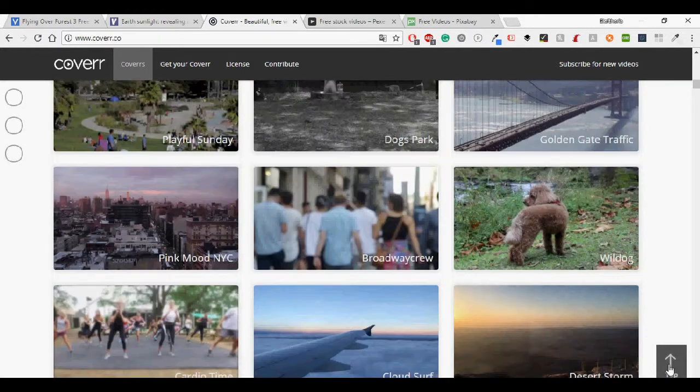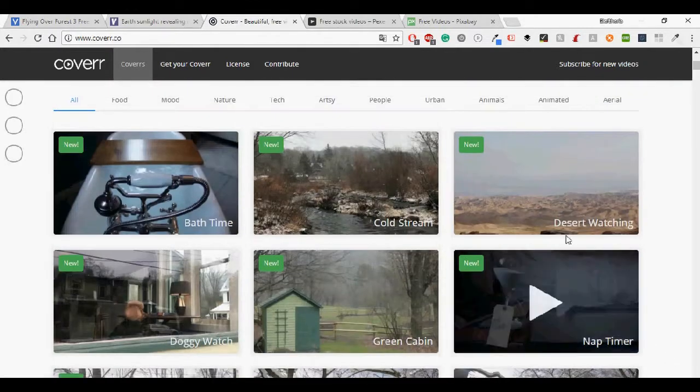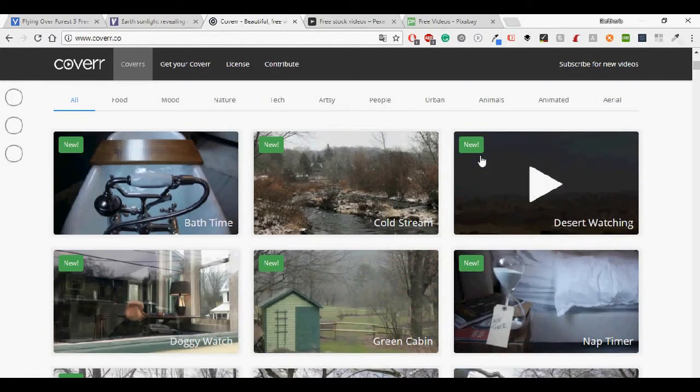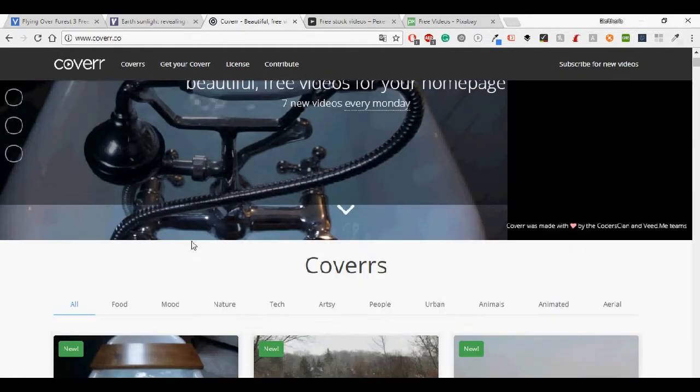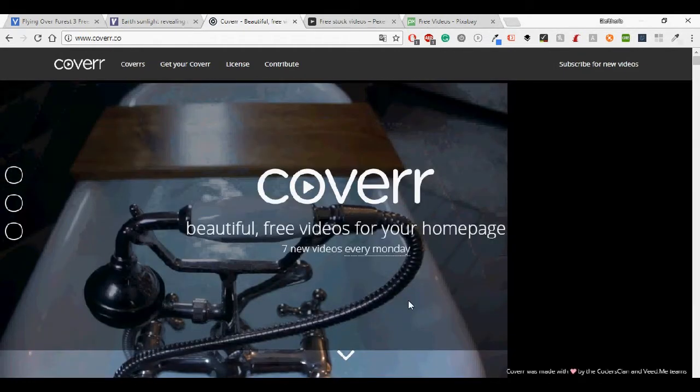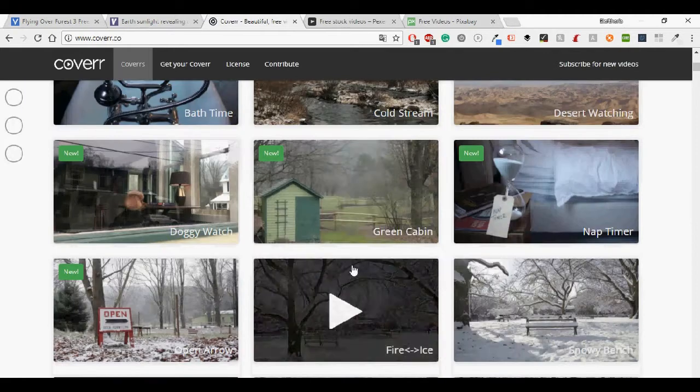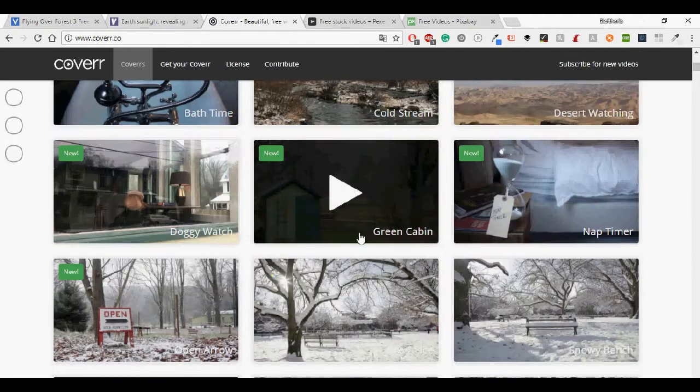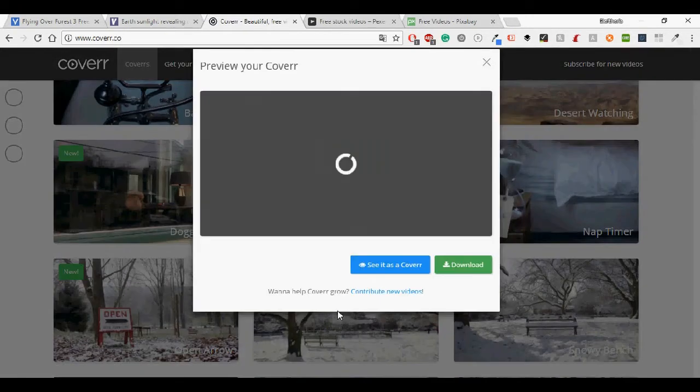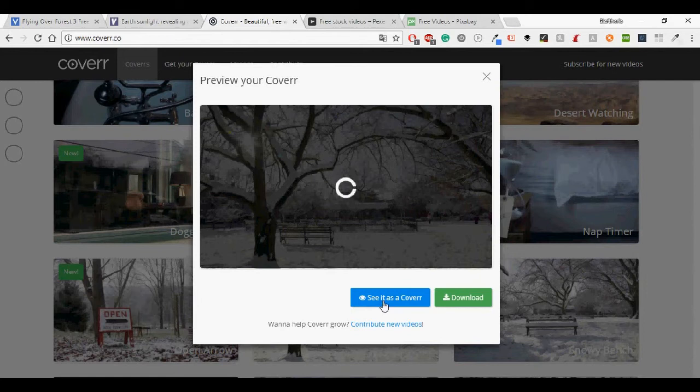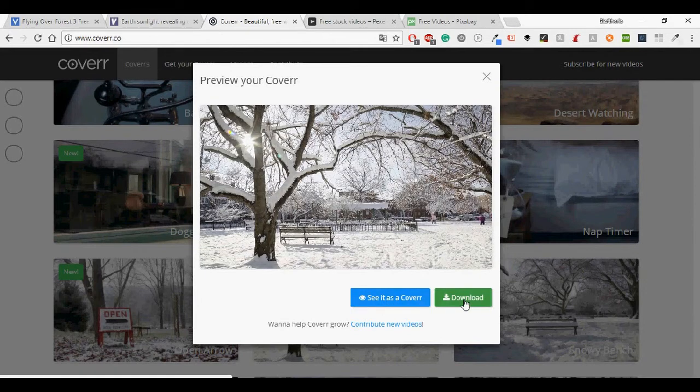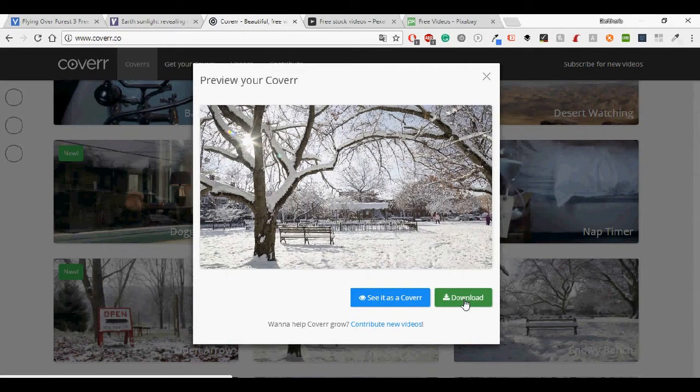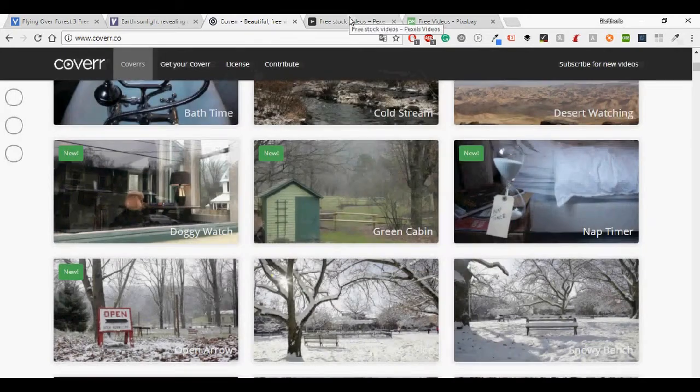I like this site, it has some new videos and here are the categories. I'm going to click this nice one so you can see it as a cover or download it.